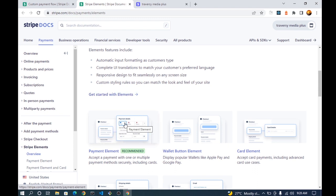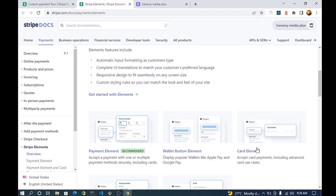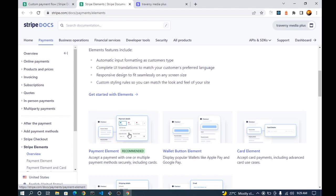The Payment Element allows you to implement multiple payment methods, including card payments, Apple Pay, and other platforms. There's also the wallet button for Google Pay and similar services, and the Card Element which accepts only card payments. I chose the Payment Element because I checked YouTube and there are no good tutorials showing how to use it — the Card Element has tutorials but the Payment Element does not.